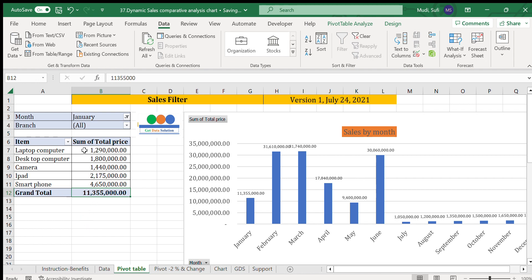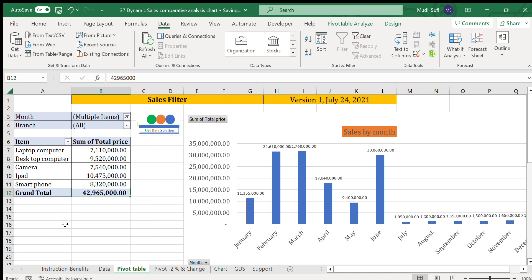We can also select two months — for example, January and February selected together — and it shows multiple items and a combined total of 42.9 million. At the same time, we can select a branch to narrow the view further.